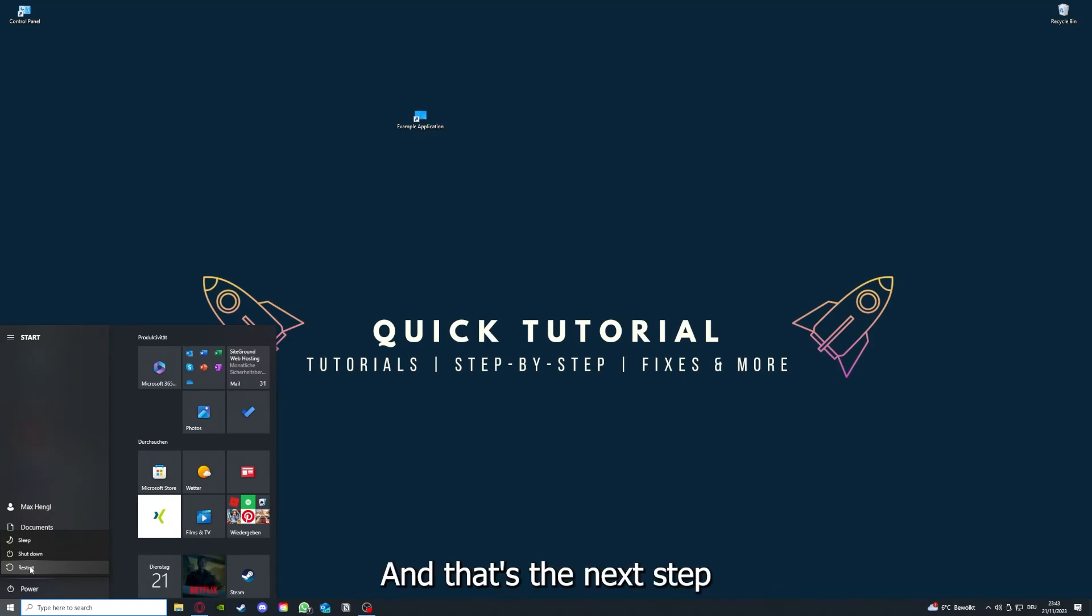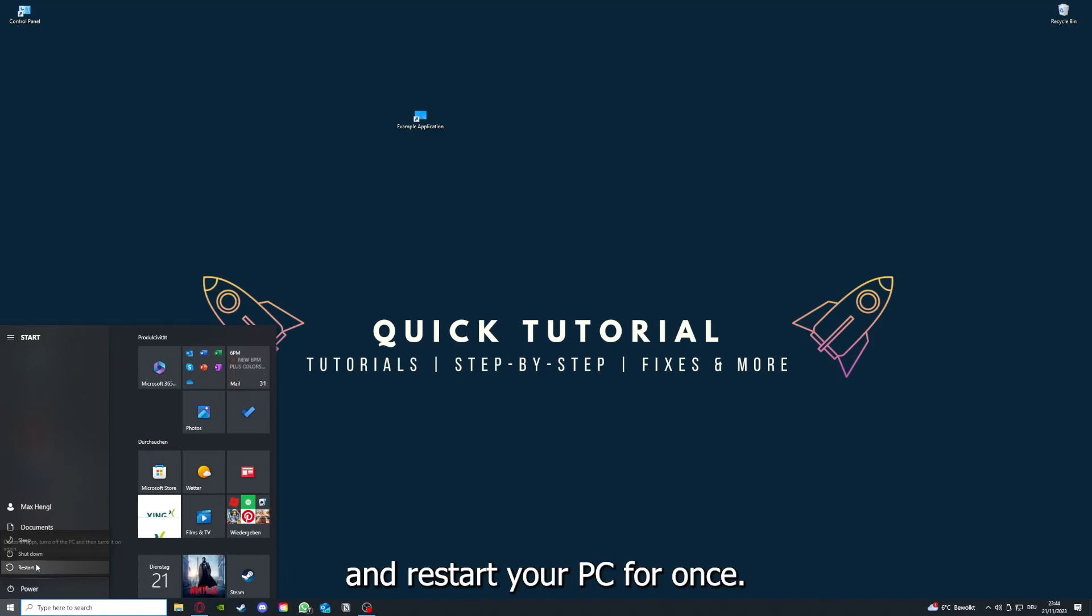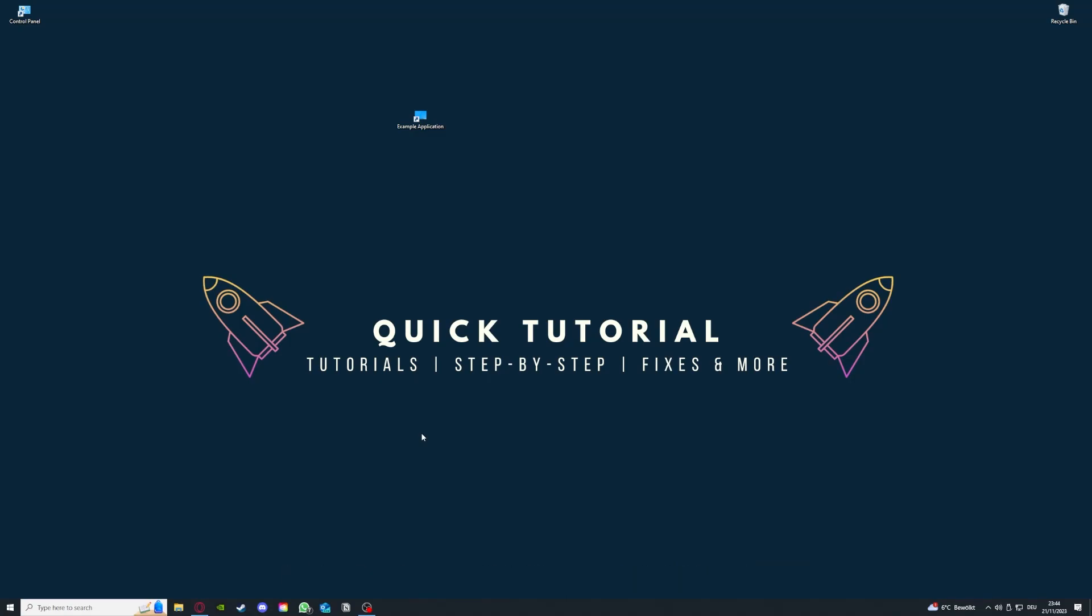And that's the next step. After restarting the application doesn't work, just go to Restart and restart your PC for once. And this also can solve a lot of problems within an application.